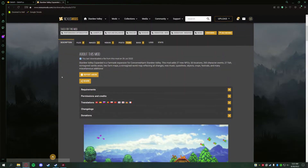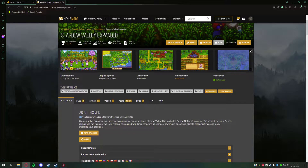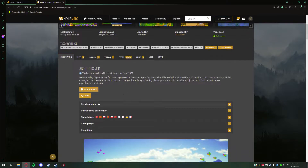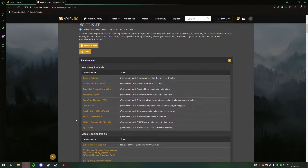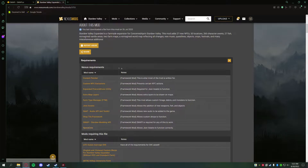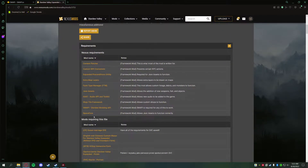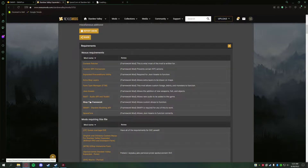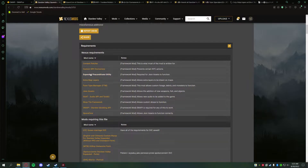The most important thing when installing any mod — whether it's Stardew Valley Expanded or any other mod — is to click the Requirements tab on the mod's page. This section will tell you how many mods are required. In this case there are quite a few, which might look intimidating, but I'll show you an easy way to get them all. What I like to do is middle-mouse-click all of these requirements to open them up in new tabs. This gives us an idea of what we need to start with.